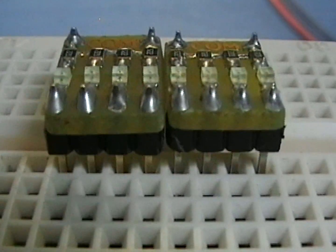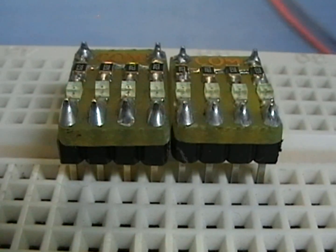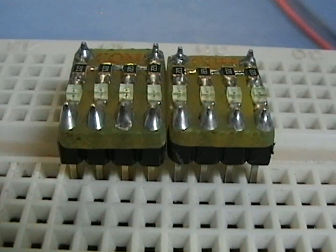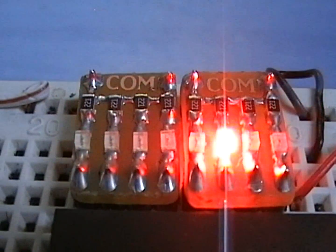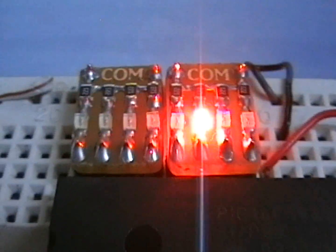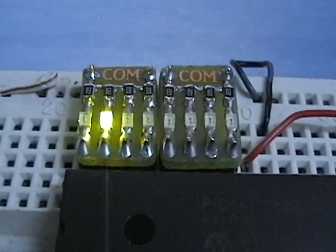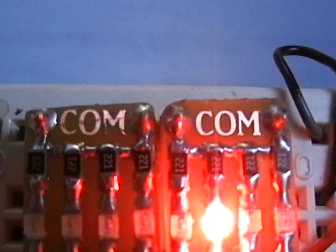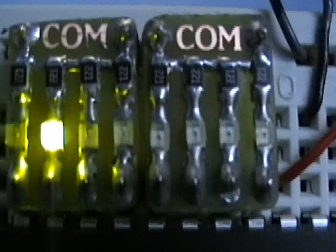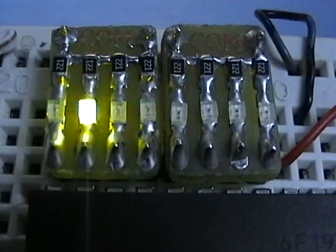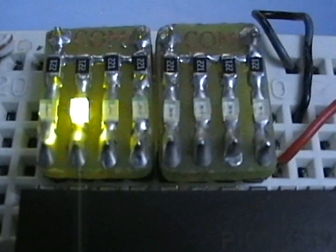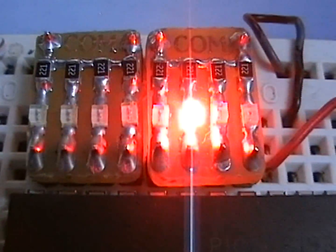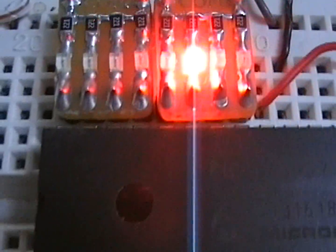For limiting resistors I chose to use 220 ohms for each LED. When the microcontroller operates at 5 volts each LED draws about 14 mA and at 3.3 volts it draws about 6 mA.